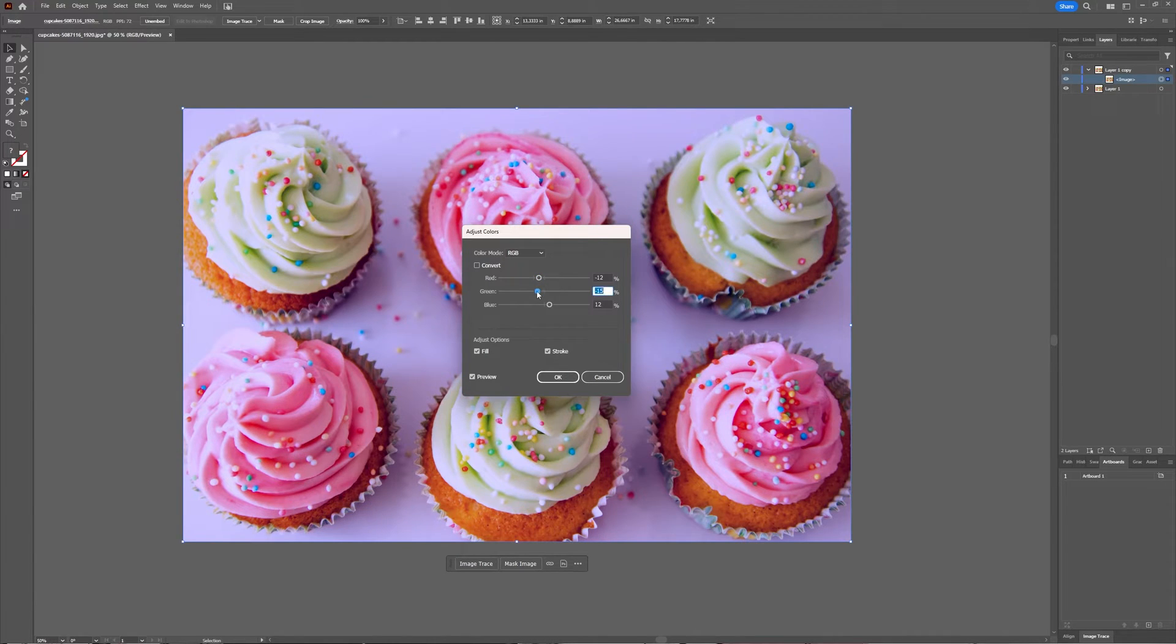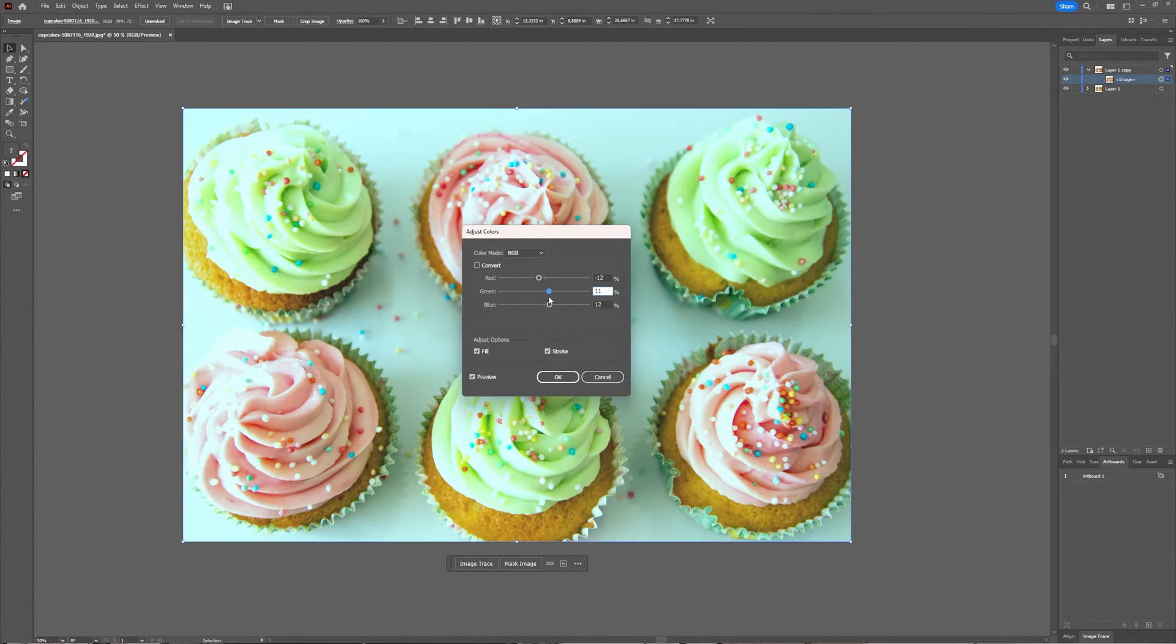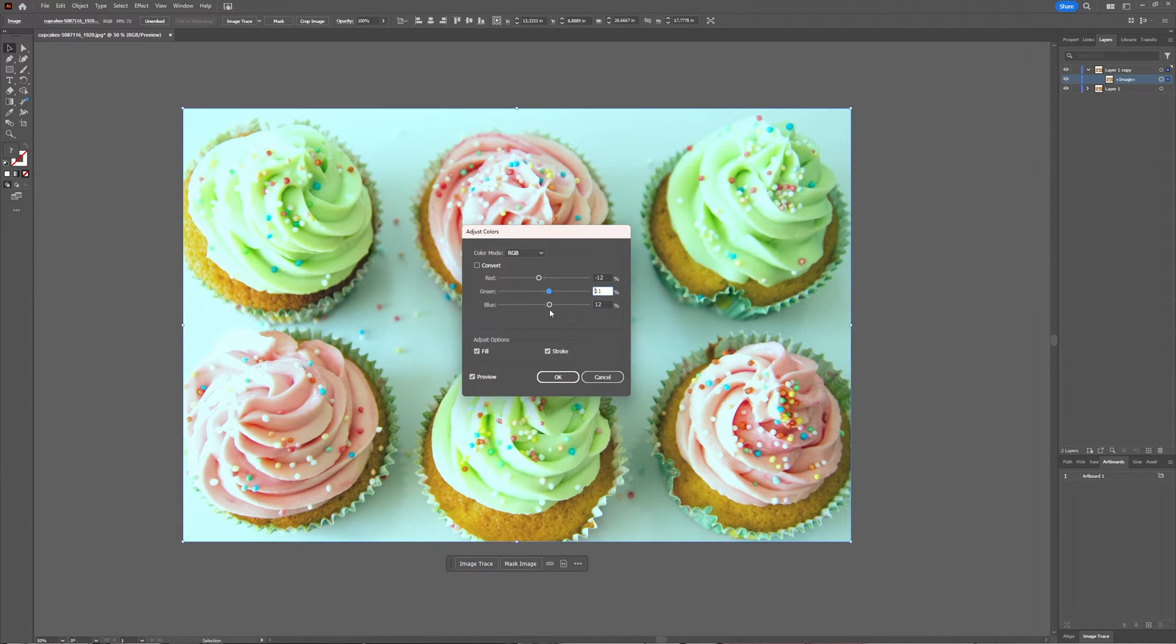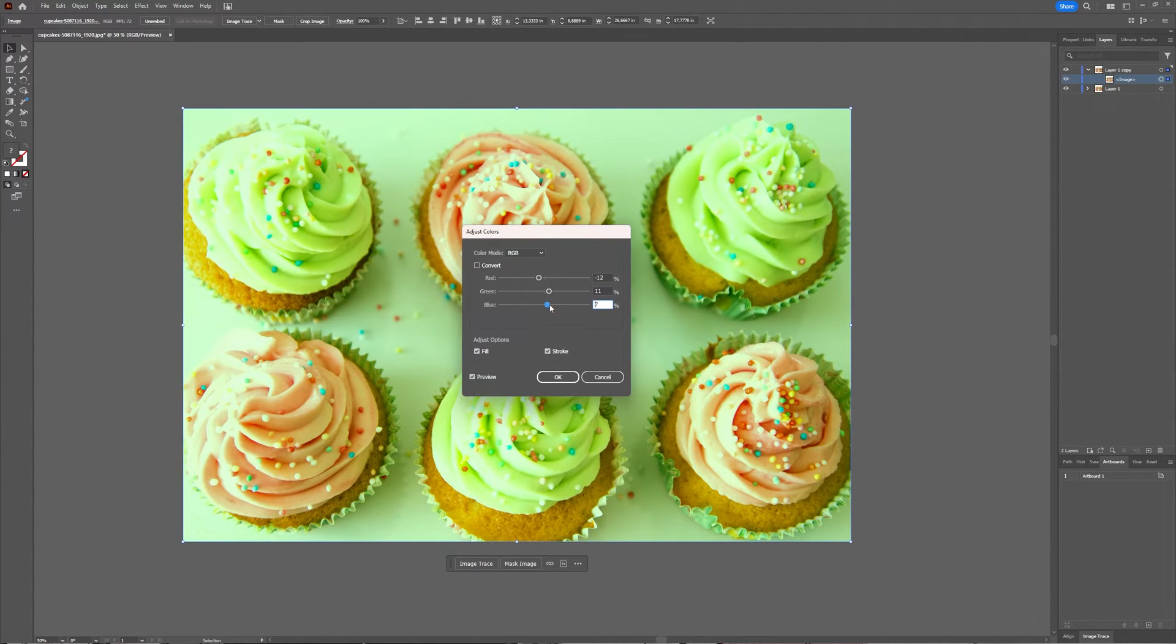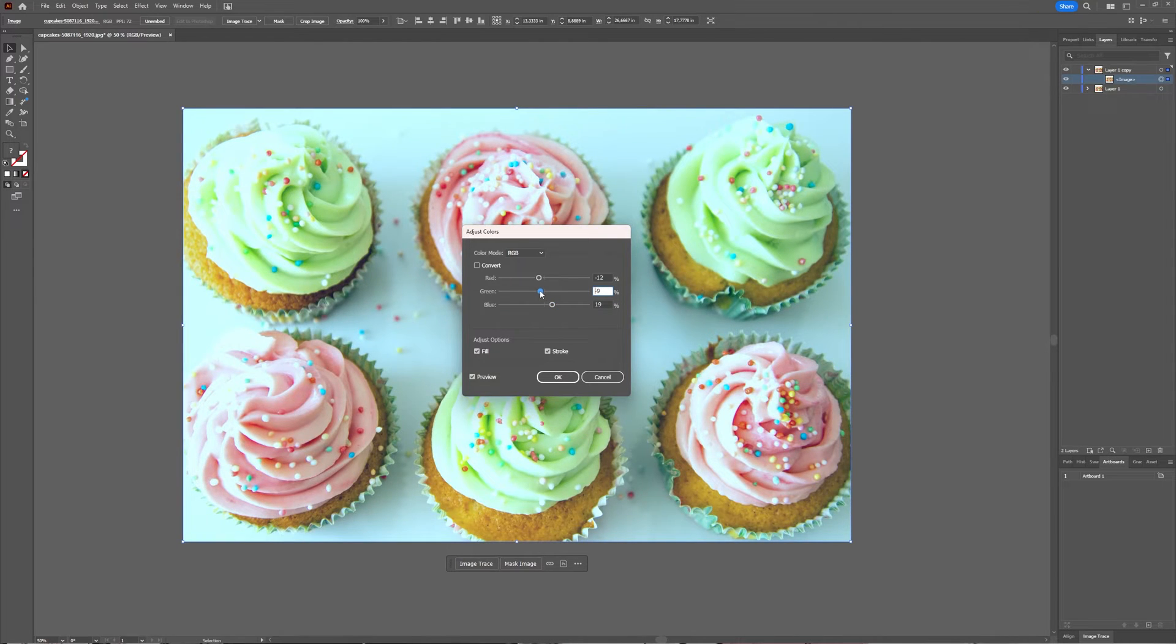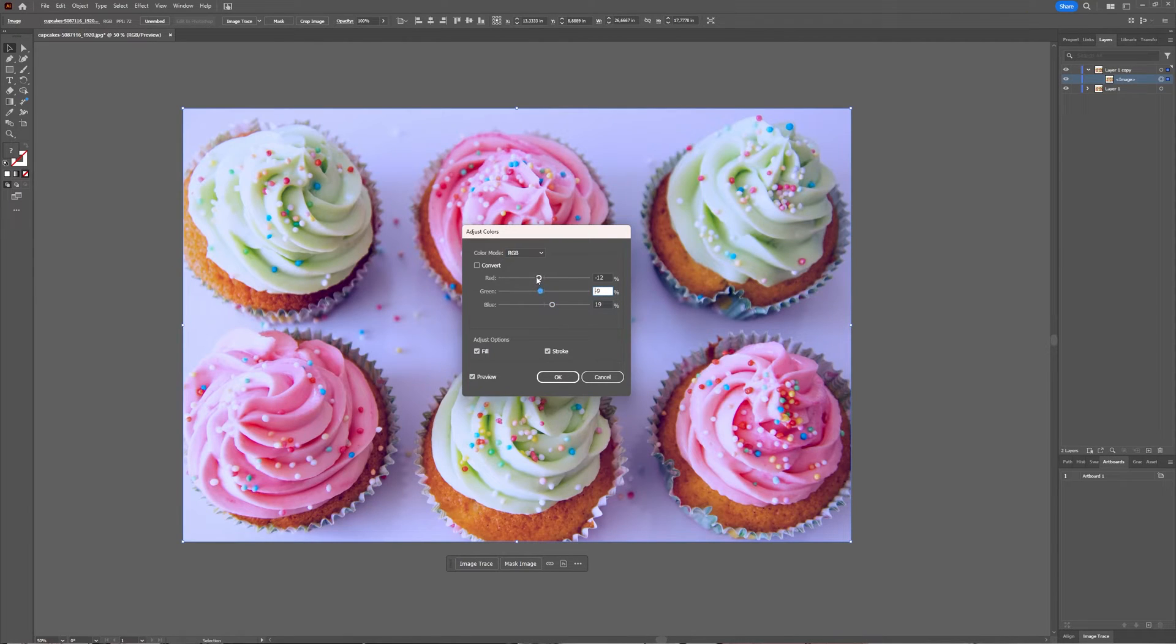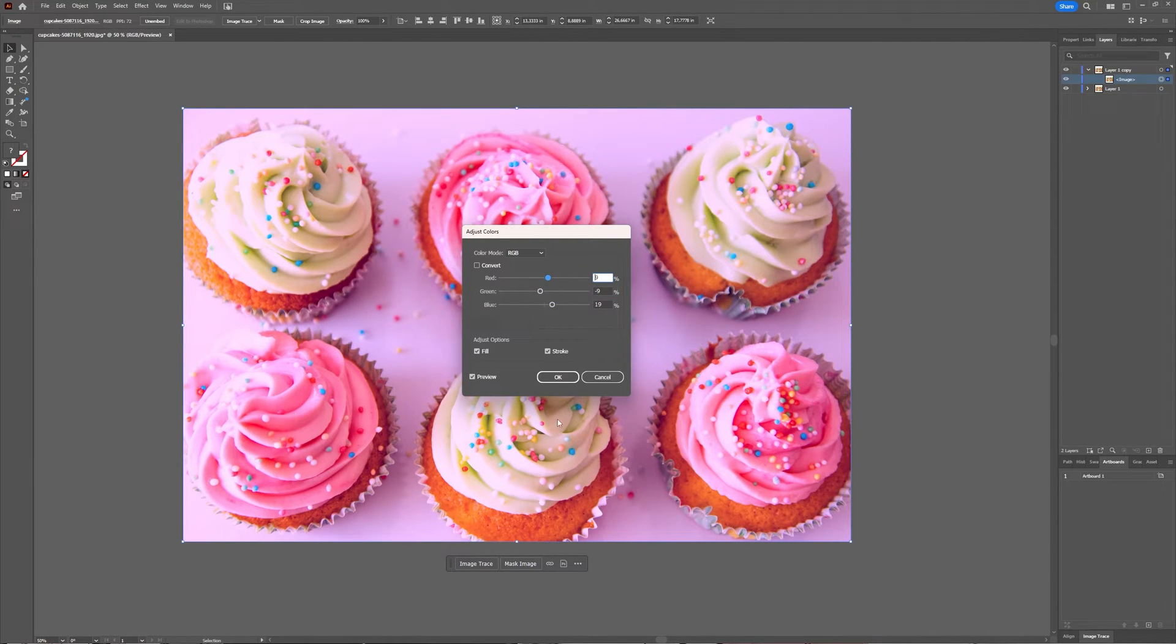So this is one option to change the color of a JPEG image in Illustrator. You adjust the colors, you slide it around, you make sure you find something you're looking for, and then your colors have been changed.